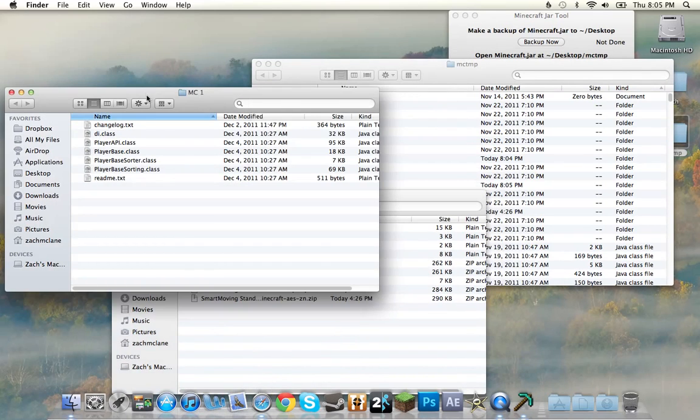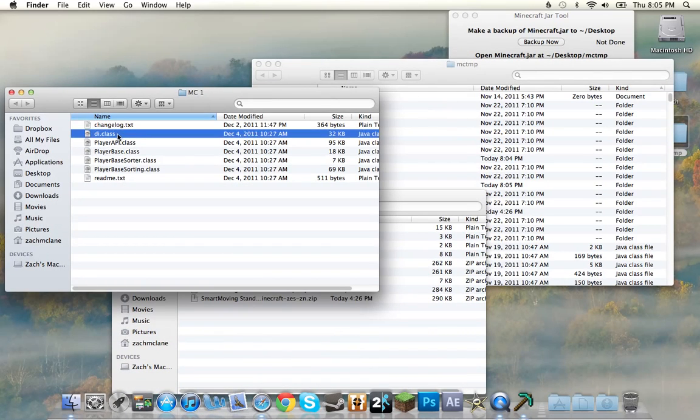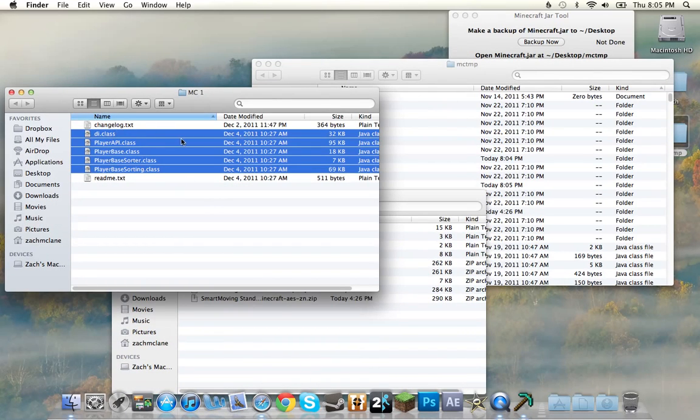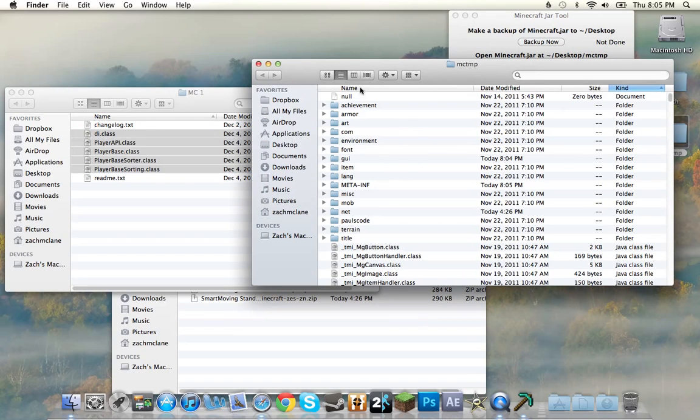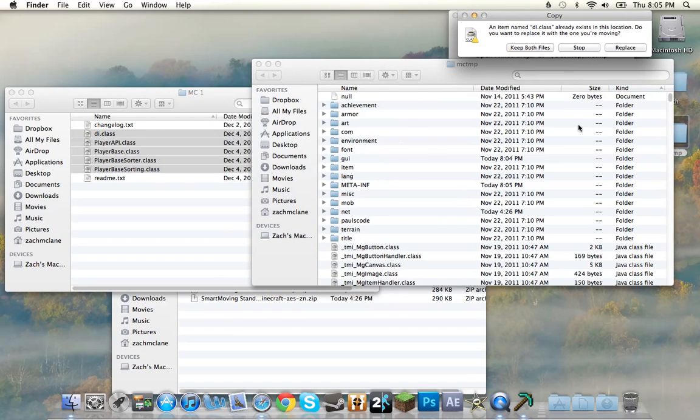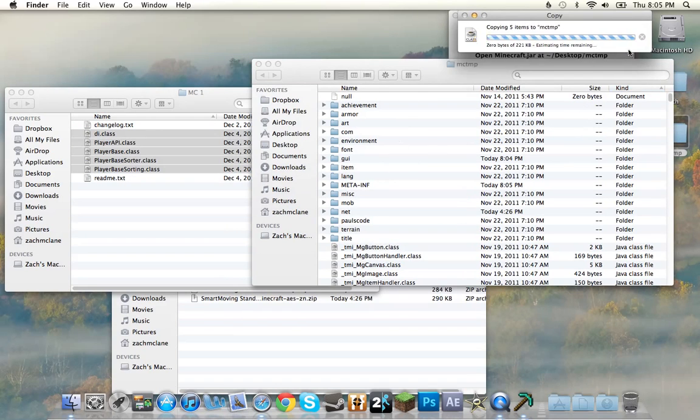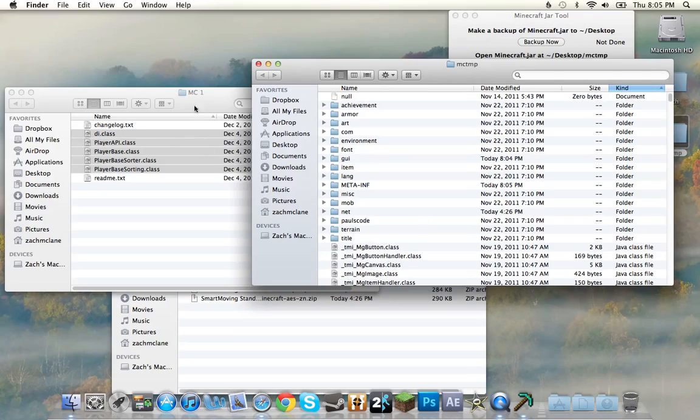So, inside the MC1 folder, we're going to Shift-click these. Command-C. Back to MCTMP. Command-V. Replace.